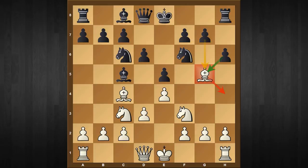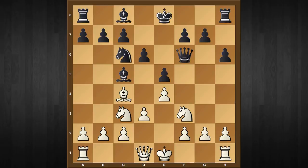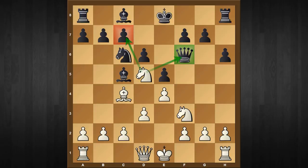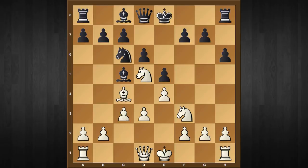So after the move h6, white is more or less obliged to capture on f6, and after queen captures f6 the importance of knight to c3 can be revealed, because now white can play knight to d5, attacking two spots. That's why black has the only move in this position: queen goes back to d8. Afterwards white will continue with the tricky move c3.